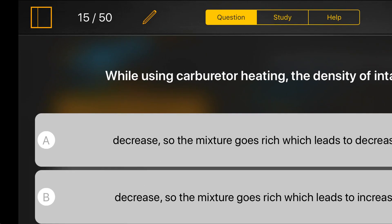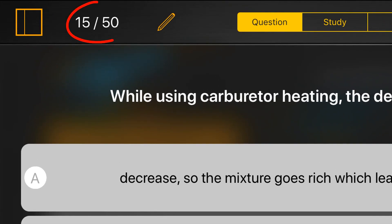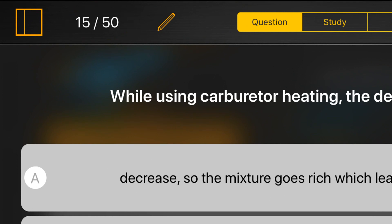On the status bar above, you can see how many questions you have left. When something comes to mind concerning the given question, you can write a note whenever you want by using the pencil icon.